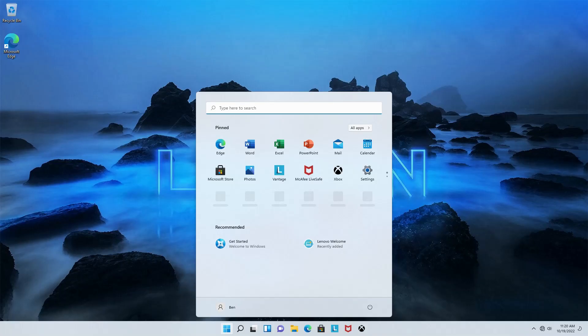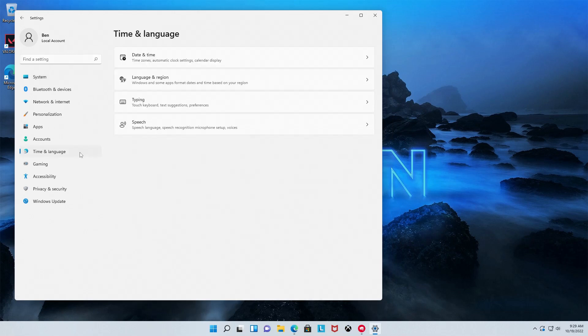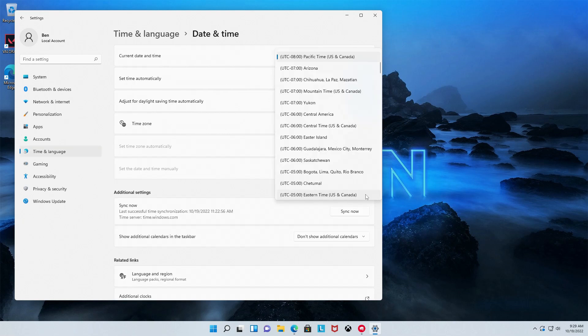While we're waiting for that to finish up, we're going to go to the start menu, click settings, click time and language, then select your time zone. Go ahead and close the settings now.